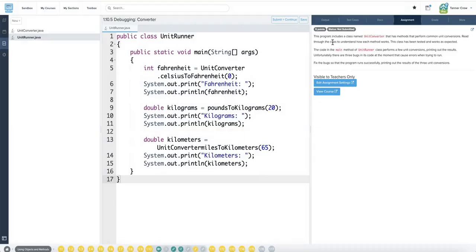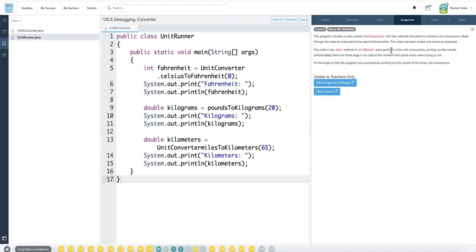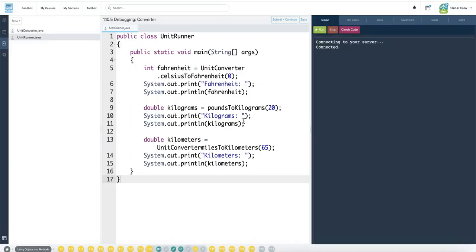This program includes a class named unit converter that has methods that perform common unit conversions. Read through the class to understand how each method works. This class has been tested and works as expected. The code and main method of unit runner class performs a few unit conversions, printing out the result. Unfortunately, there are three bugs in its code at the moment that cause errors when trying to run, fix the bugs, so the program runs successfully, printing out the result of the three unit conversions. Bugs are going to be in here.